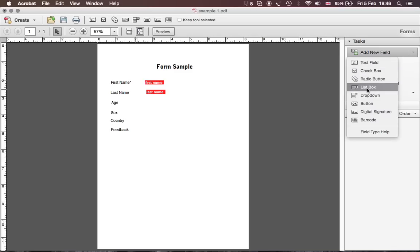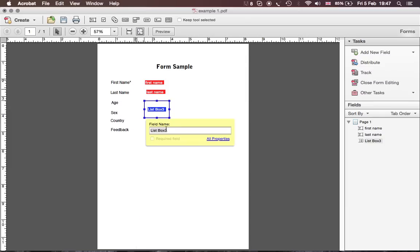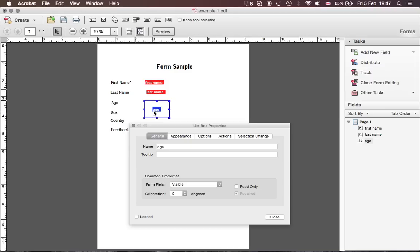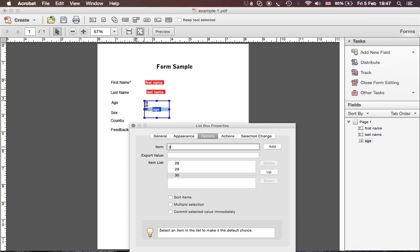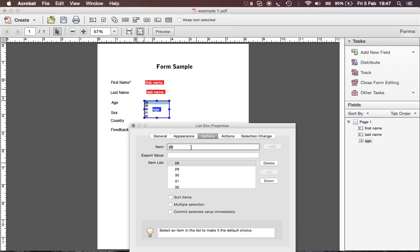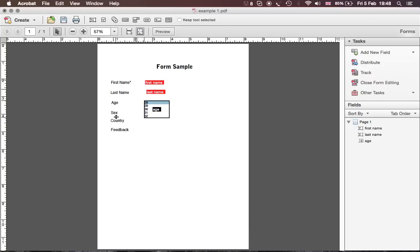Place a List Box for Age, then double-click it. Go to Appearance and then Options. Under Options you have an Item field where you type values and click Add — for example: 28, Add; 29, Add; 30, Add; 31, Add; 32, Add. You can also add a placeholder like 'Choose Age' at the top, or delete it if not needed. You can allow multiple selections and so on, then close.